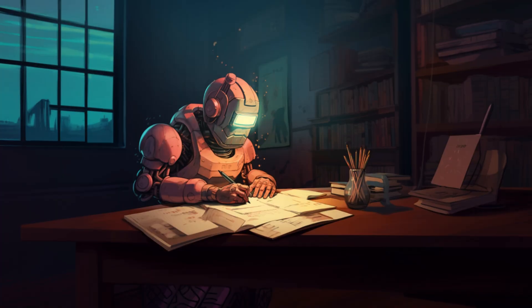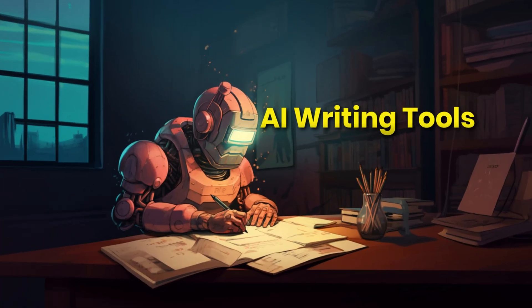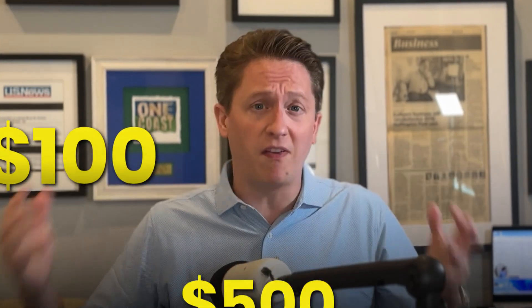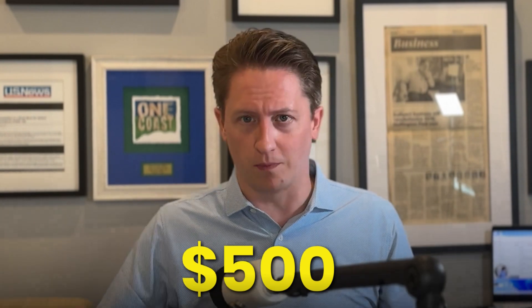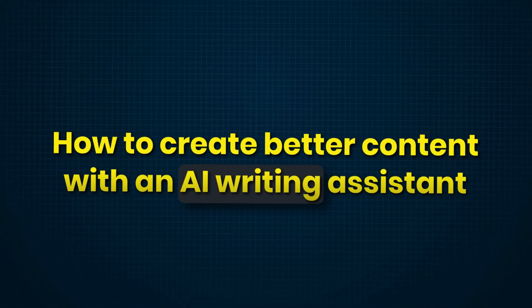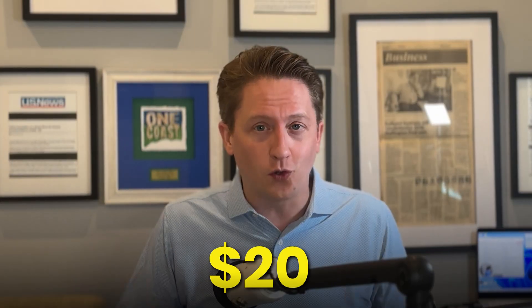A lot of people out there are pushing AI writing tools that cost $50, $100, or even $500 a month or more. I'm going to show you how to create better content with an AI writing assistant that only costs $20 a month. Are you ready to save money and boost your content quality at the same time?